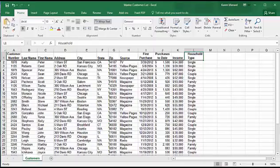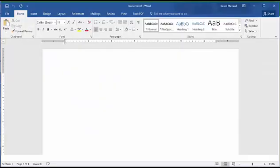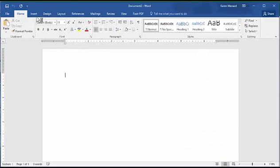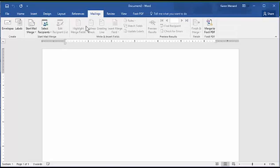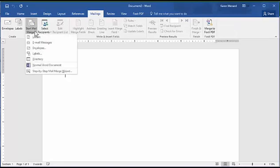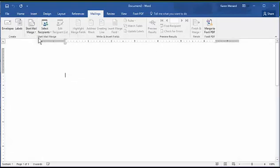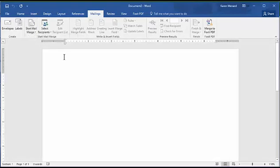So now start Microsoft Word. I already have it running. I have a blank document. I'm on the Home tab right now. Go to Mailings and click Start Mail Merge. It's already set up for letters, but here's letters. Let's click it.